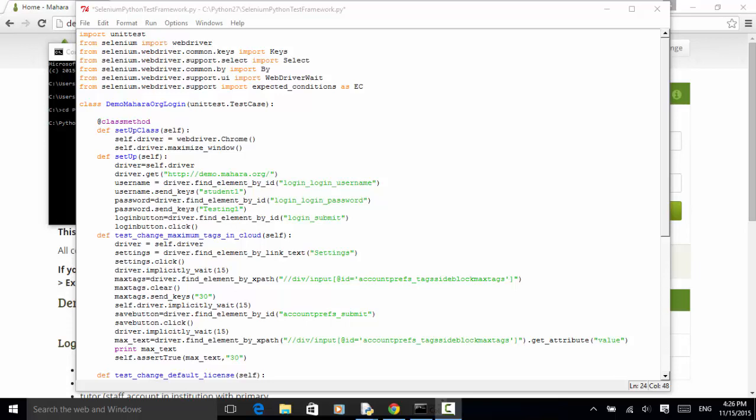Welcome to Selenium Master video tutorial. In this video tutorial, I will teach you how to run multiple tests using Python unittest and Selenium Python WebDriver bindings.